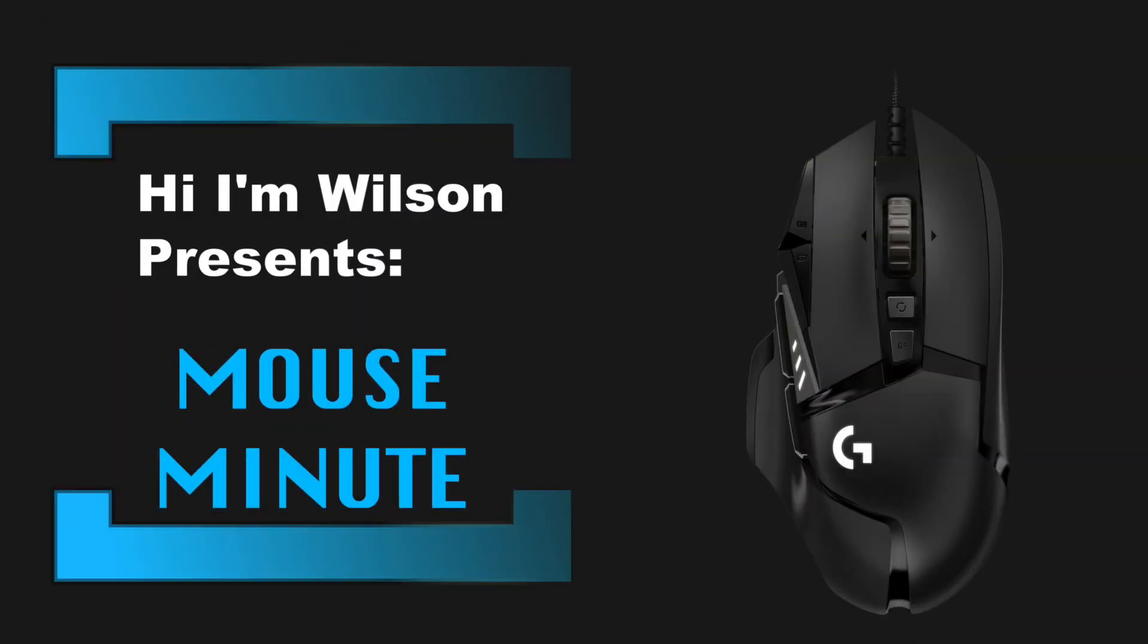Hi, I'm Wilson, and welcome to Mouse Minute. I'm going to answer a few questions I've received from my first tutorial. Link in the description.